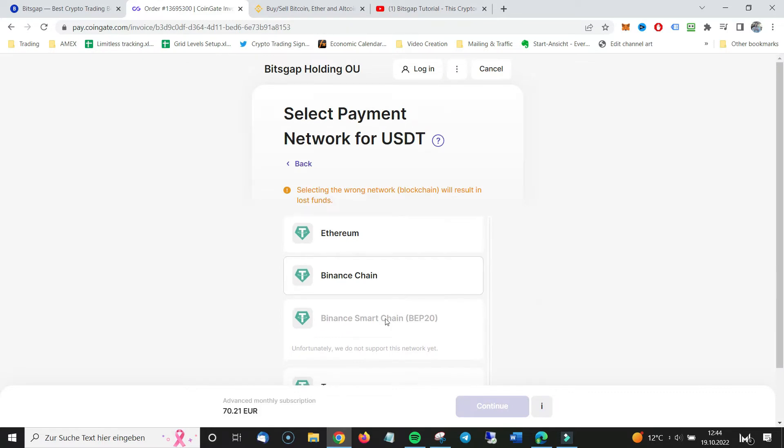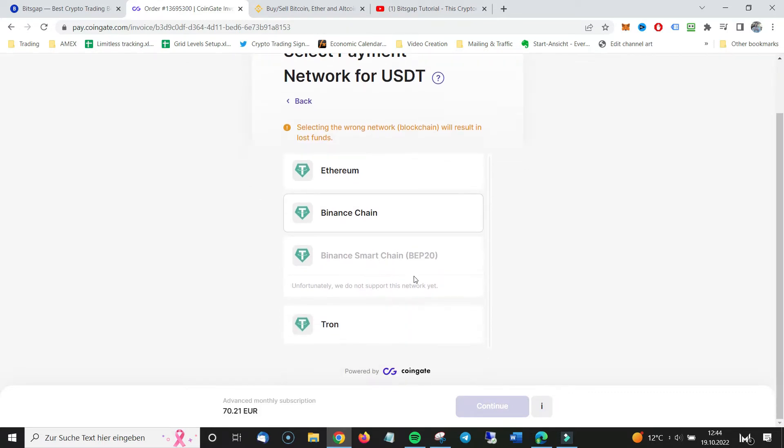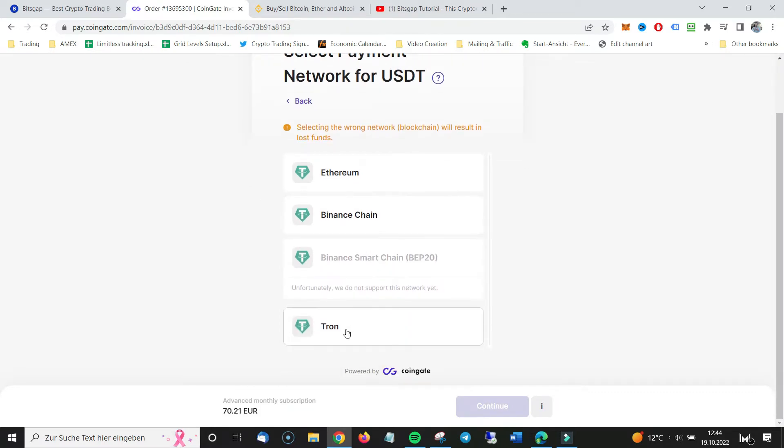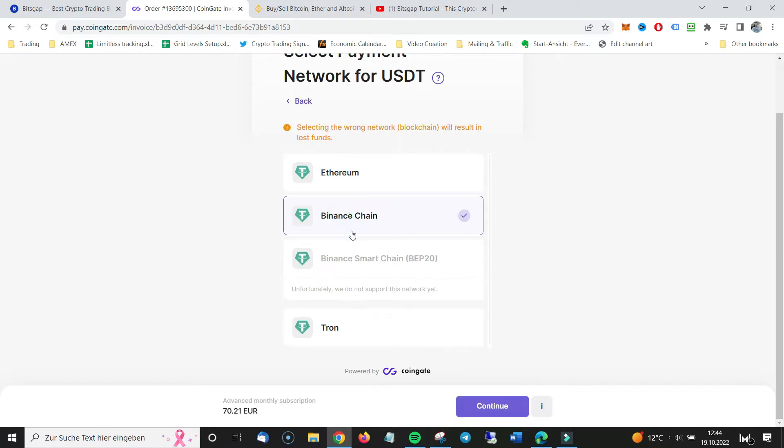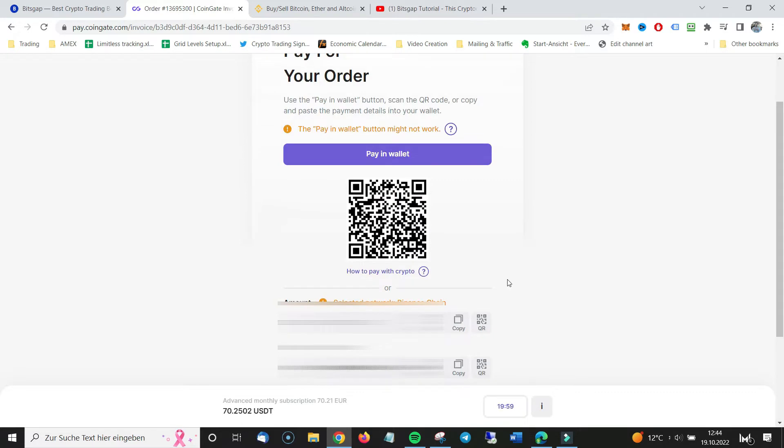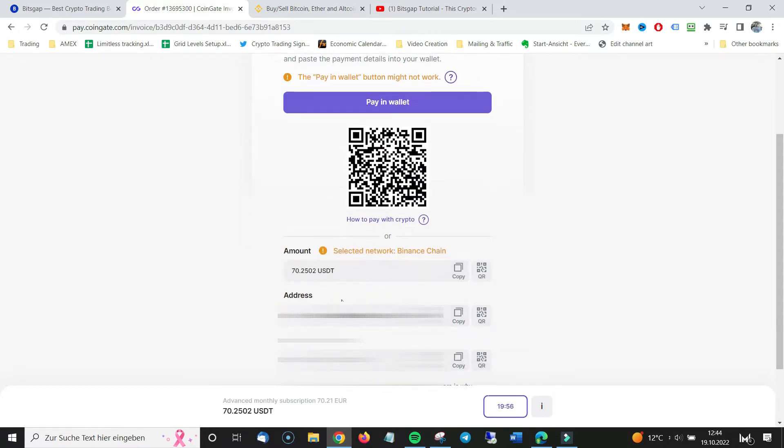I click on probably the Binance chain or Tron, whatever. Let's take the Binance chain. I click on continue. And now I will get the amount, the address and the memo.